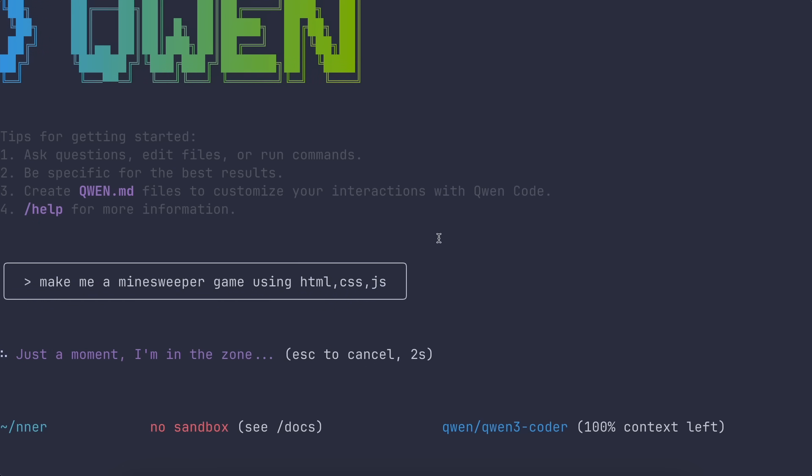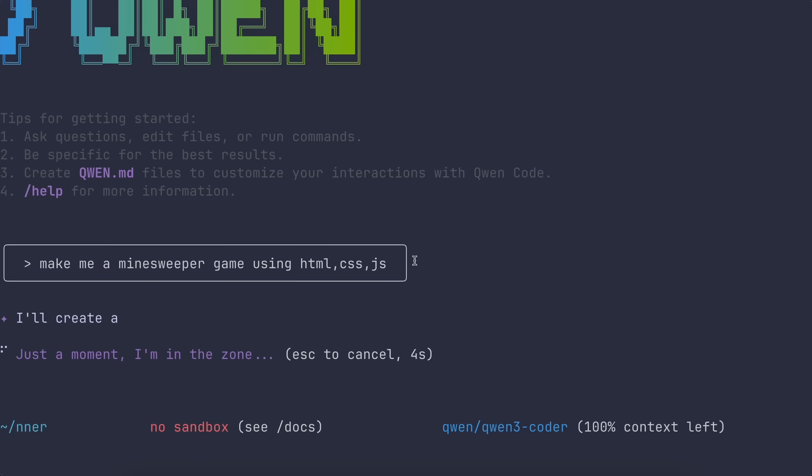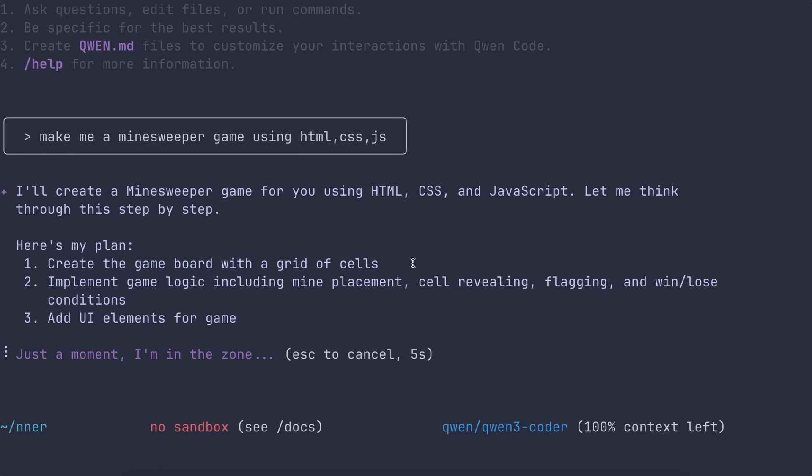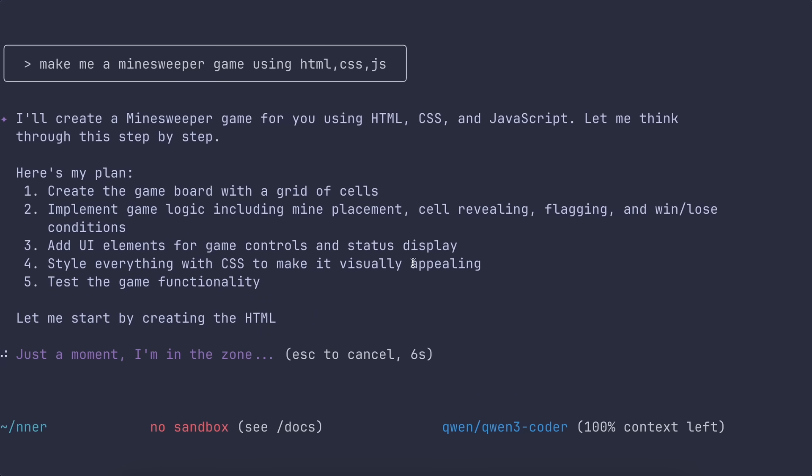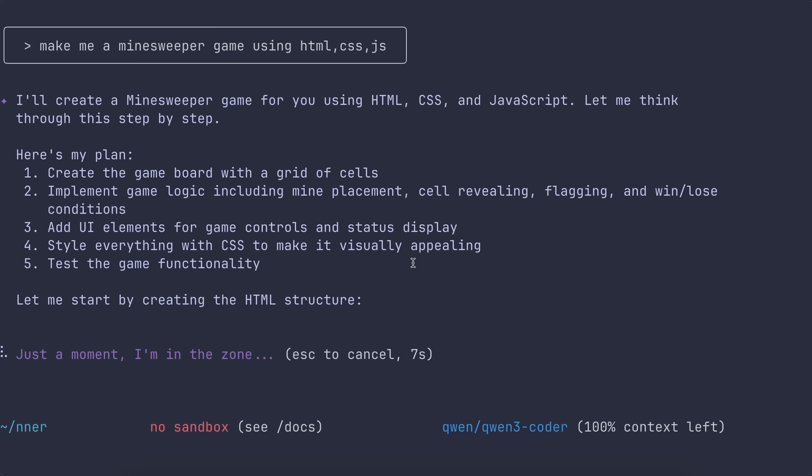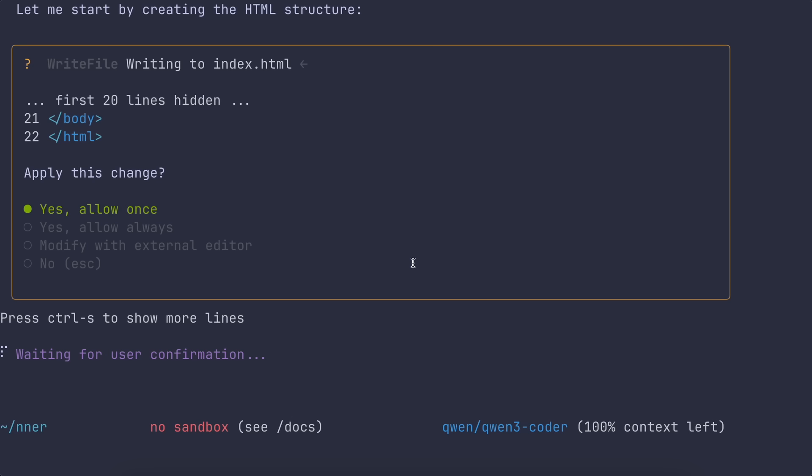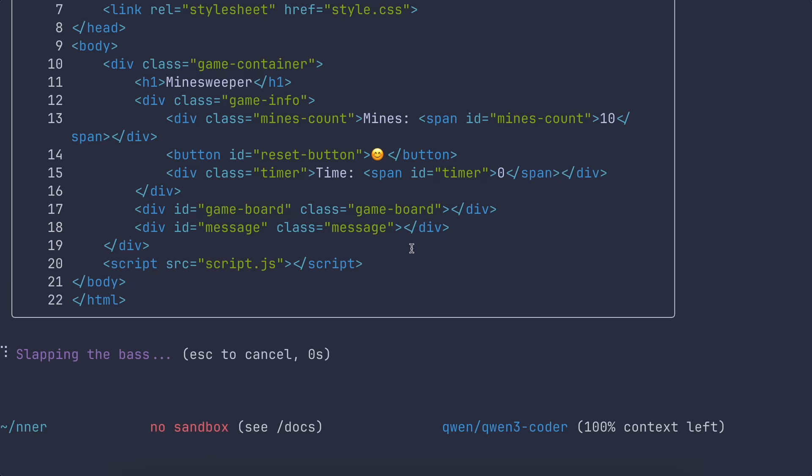Anyway, now it is majorly similar to the Gemini CLI, and that is the major stuff as well. You can use it just like you use the Gemini CLI. That is majorly about it, and you can go ahead and use it.